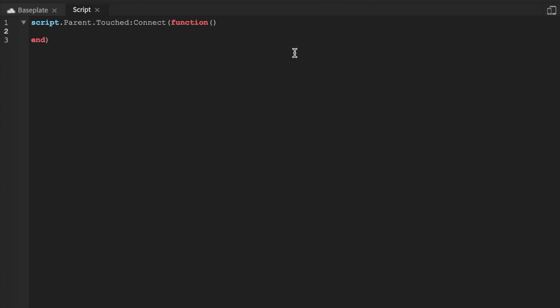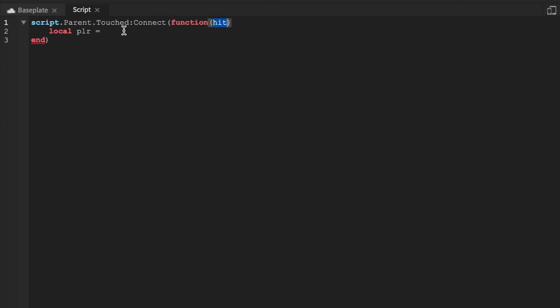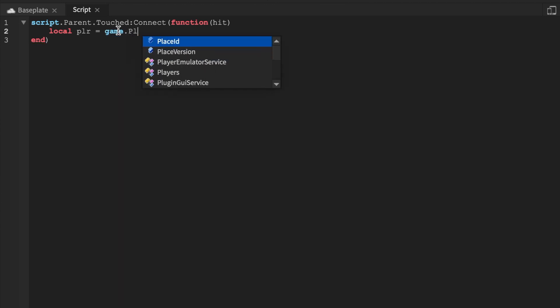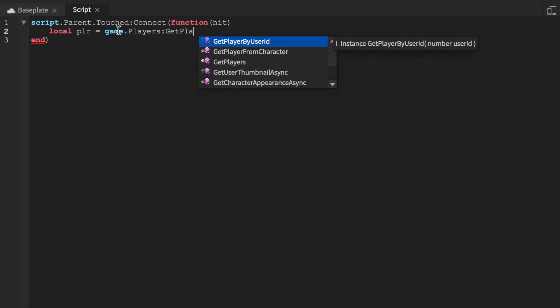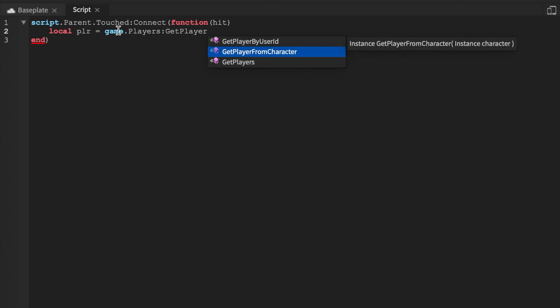And we're going to say local plr equals, and don't forget to actually add a parameter here saying hit. Now on a Roblox function, most of the time nine times out of ten, you'll always have the parameter and it's going to be the player who activated it. So equals game.players and get player from character.